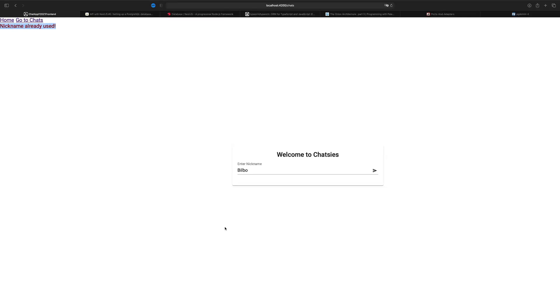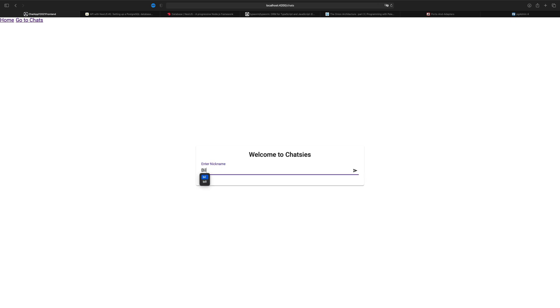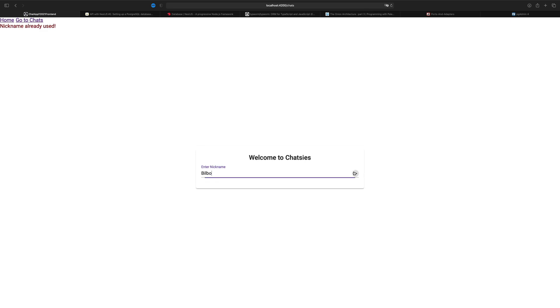You'll still notice there are some problems right here. First of all, when I refresh the page, I'm actually not logging out. So Bilbo is still here, even though I just logged out. Let's put in Bilbo again and do a send. You'll notice he's still there even though I did a refresh, disconnecting and reconnecting.